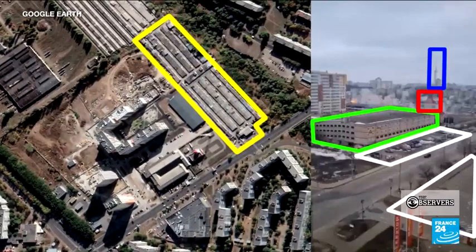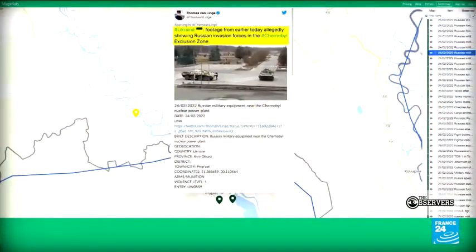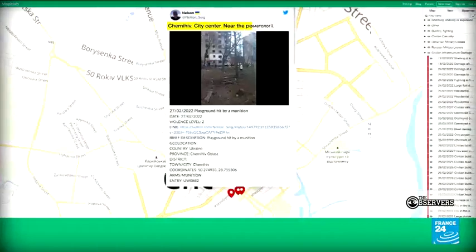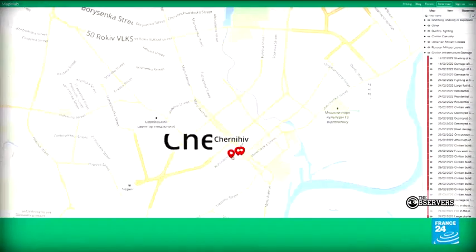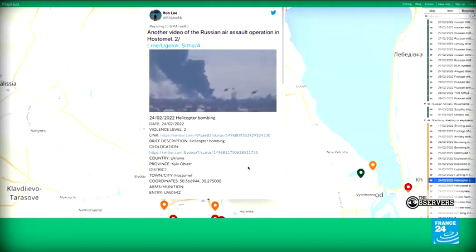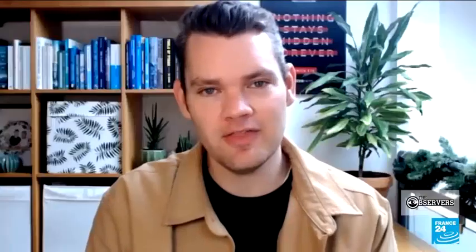The bombs were dropped quite close to what is a shopping mall, a supermarket, and residential buildings. That's just one example of the videos we've been verifying — we now have more than 600 represented on the map. The importance of the map is not only to verify footage, but also to counter claims by Russian state media and the Kremlin regarding the disinformation they're putting out about Ukraine.